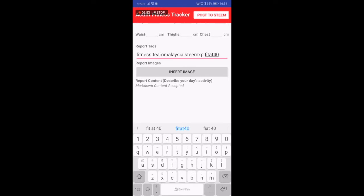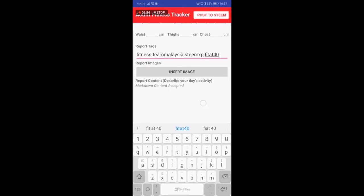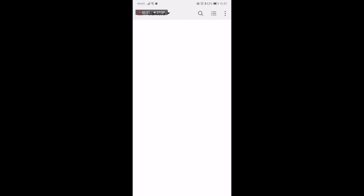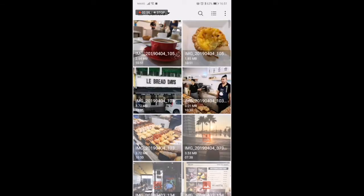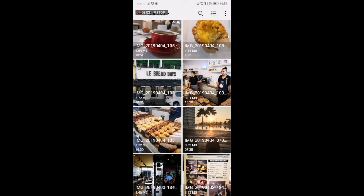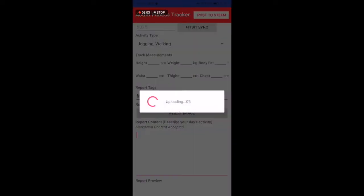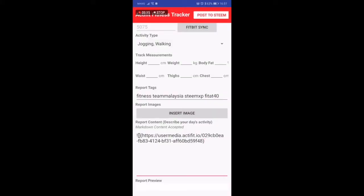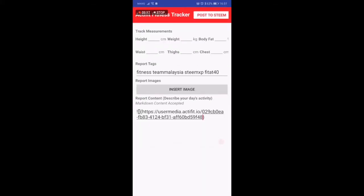So here I put Fitness as a tag that I use, T Malaysia, Steam XP and Fit at 40. Then after that on the bottom part you can start to insert image. I took a new picture just now. It's the image of me after the workout, a nice image that I took during my workout.